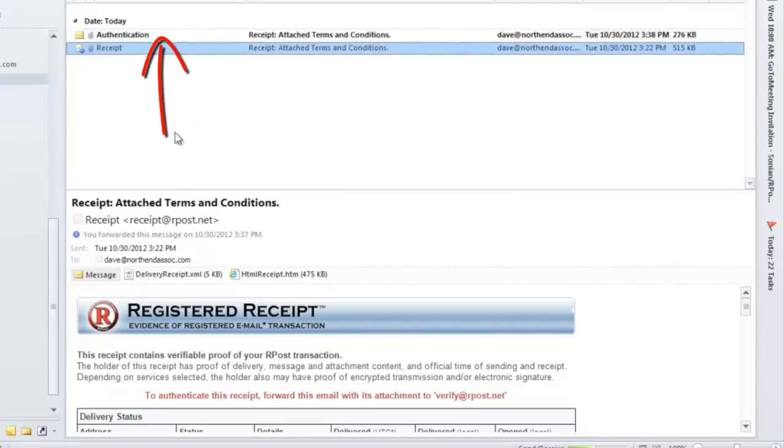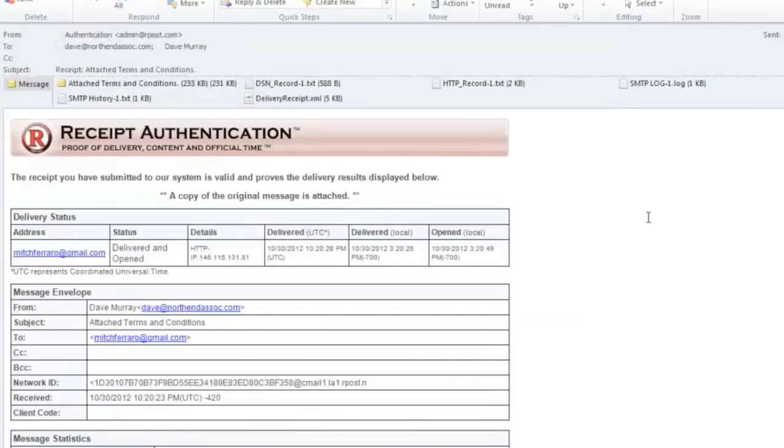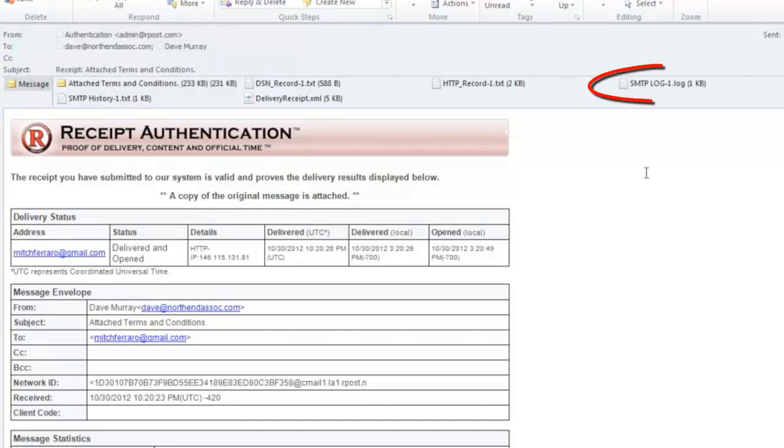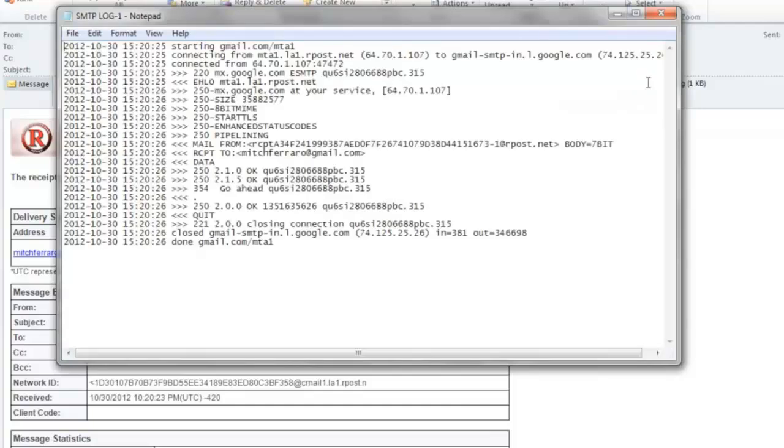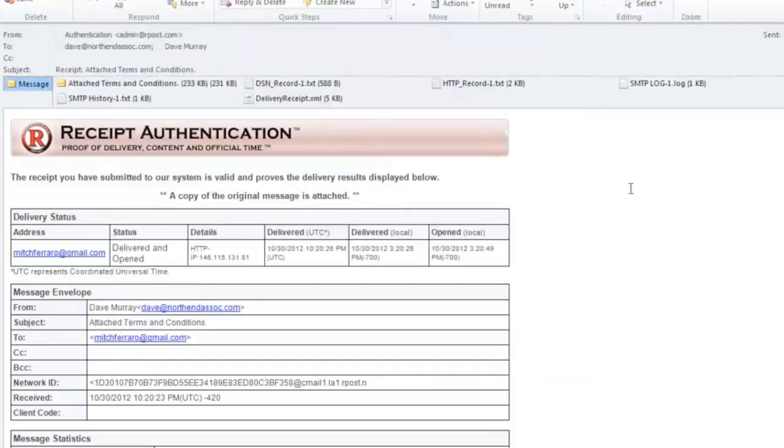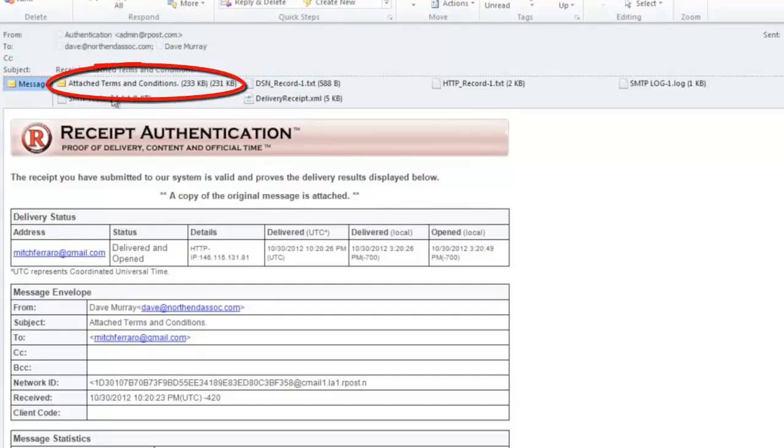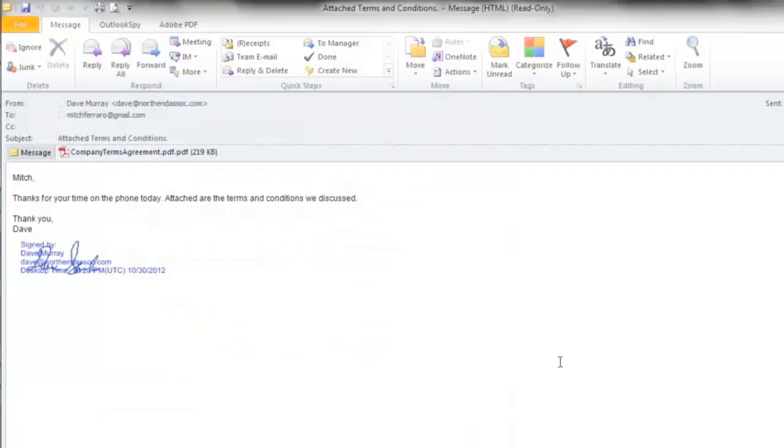When the receipt is verified, RPOST confirms the receipt has not been tampered with in any way. It generates all of the server information showing the delivery of the message and the time. And it also generates from the receipt the original email that was sent and received, including attachments.